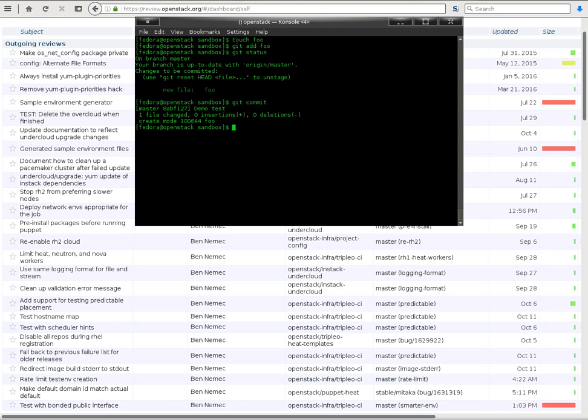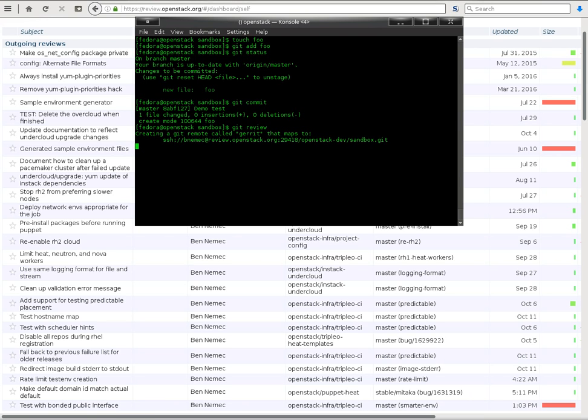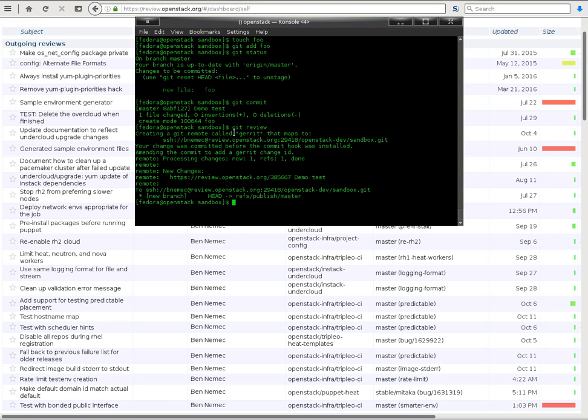All right, and now we've committed it locally, so we need to push it for review, and to do that we just type git review. And you can see because I haven't actually run a git review out of this repo before, it's creating a remote called Gerrit, and that's where it's going to push this change for review. And also because I haven't done this before, it's installing a commit hook that is going to add a change ID to my commit message.